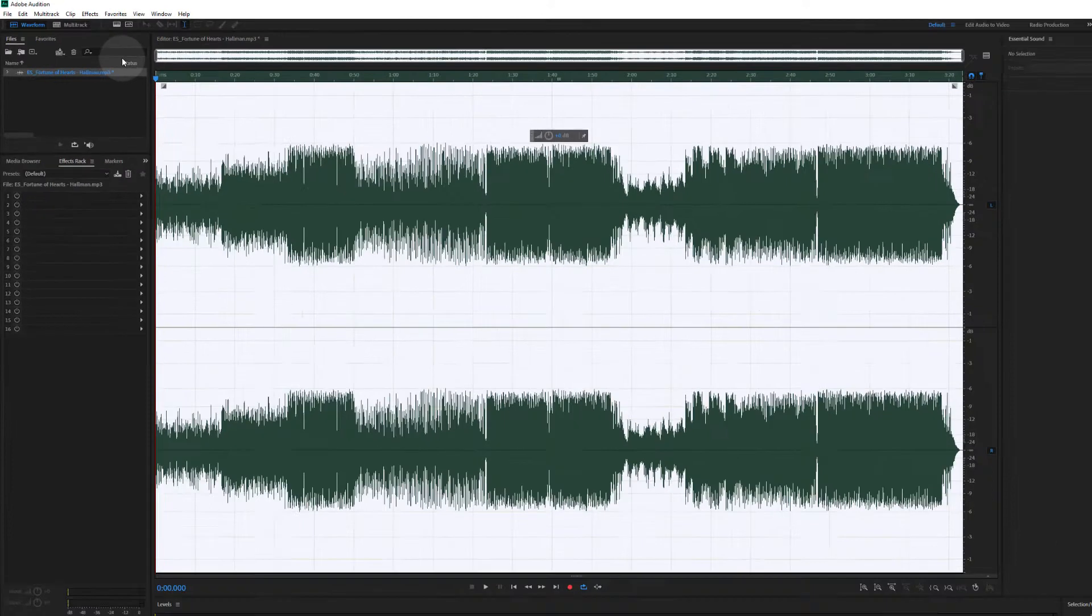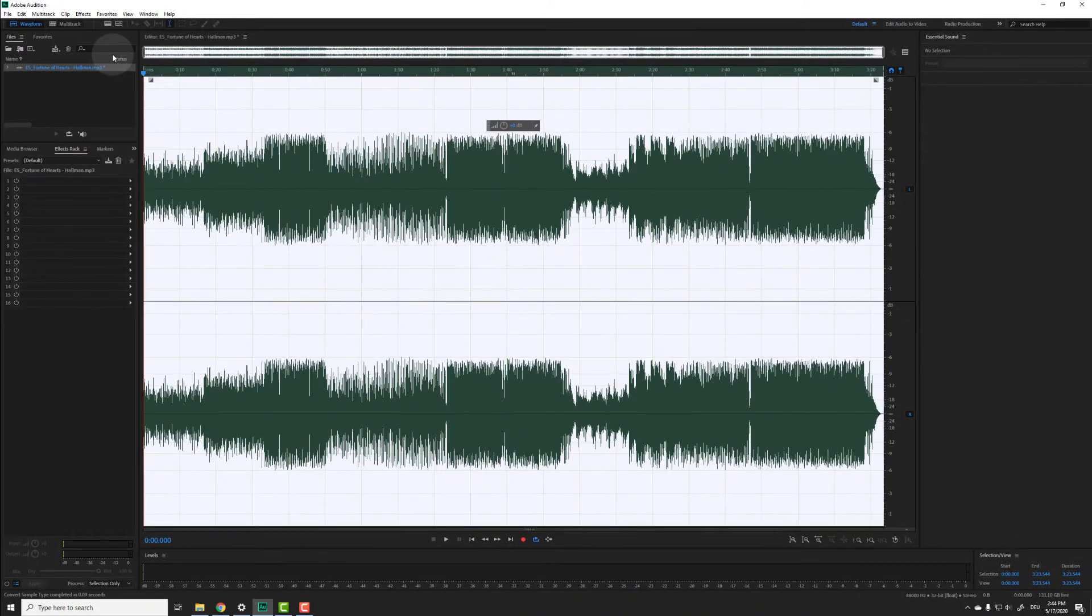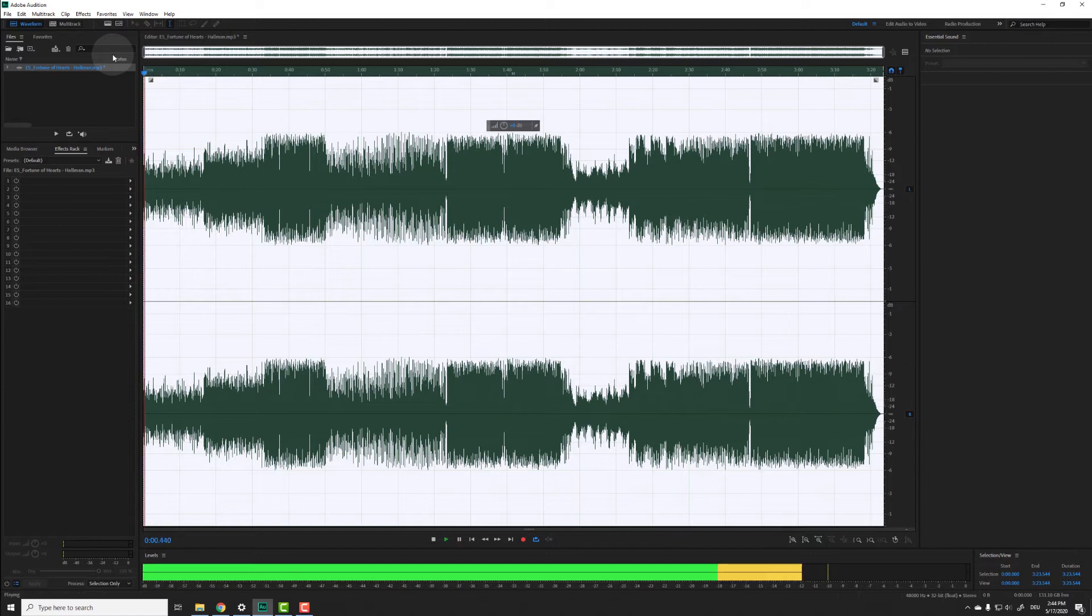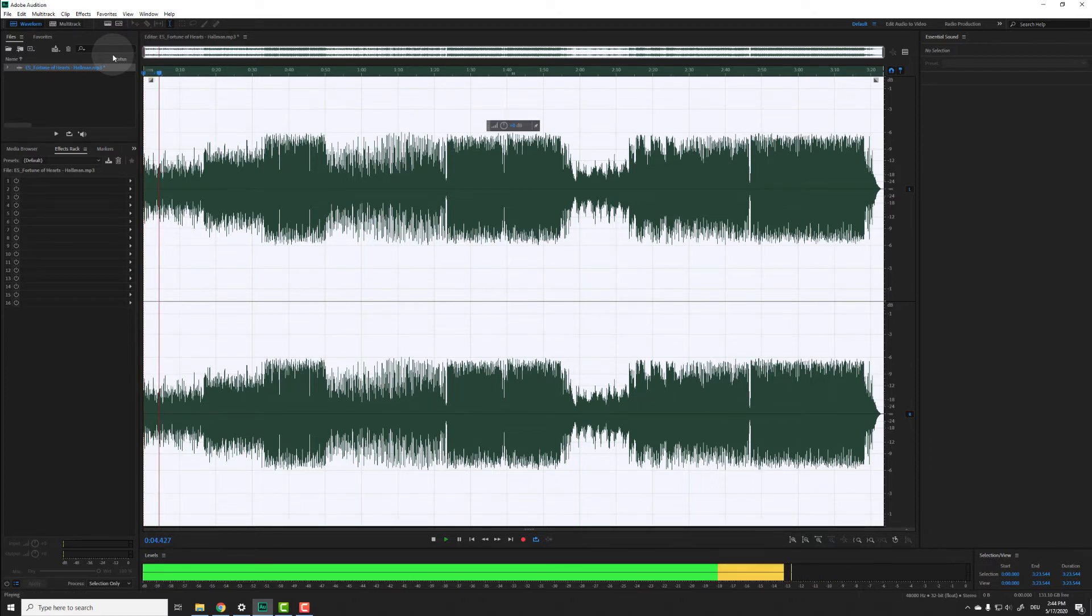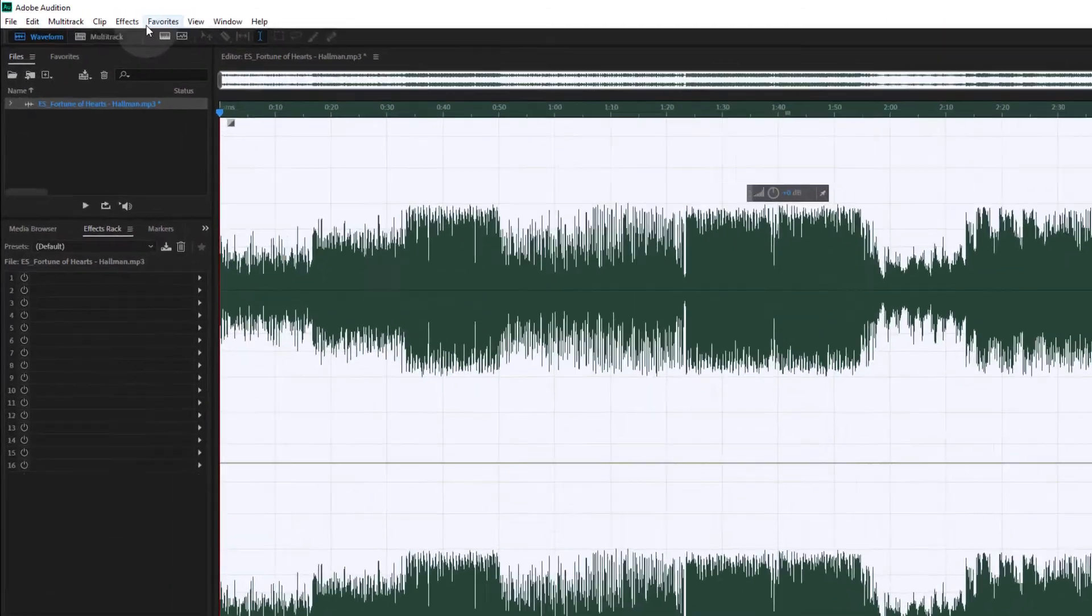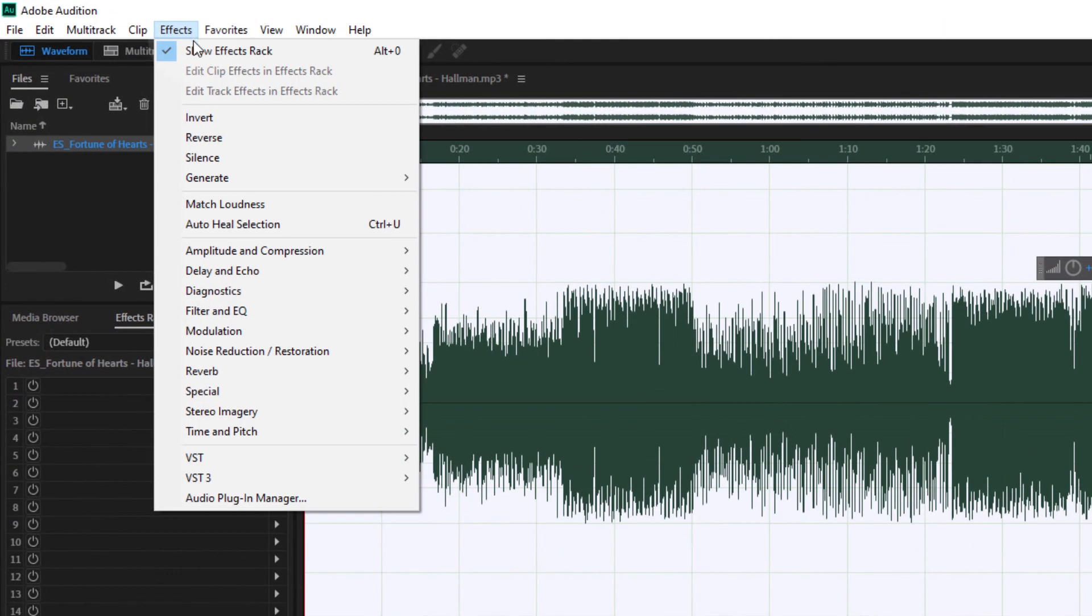Now you get two separate channels again, but they are exactly the same and the file still sounds like mono. To create the illusion of stereo, you can go to effects, delay and echo, delay.